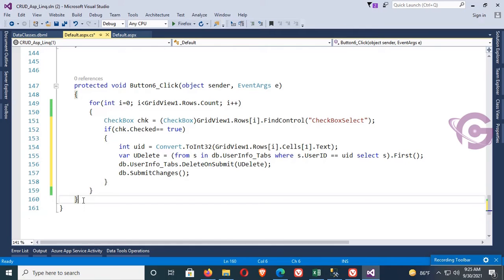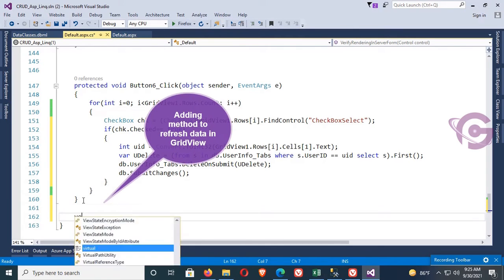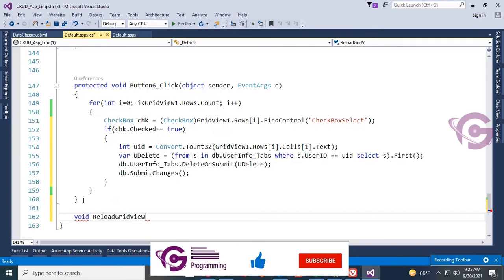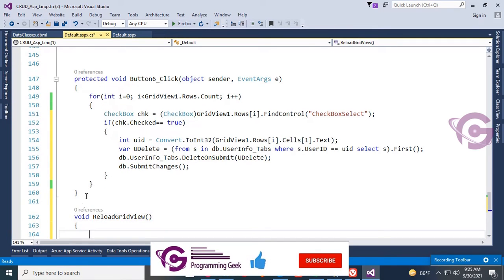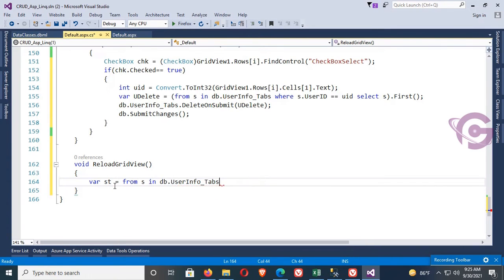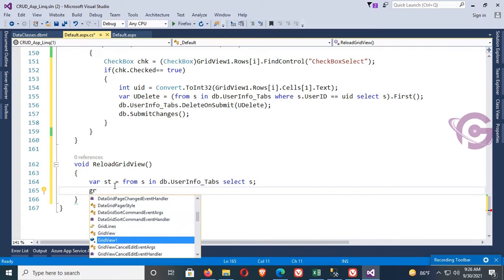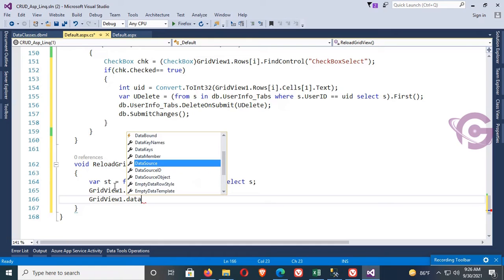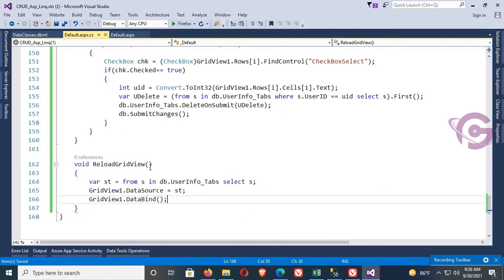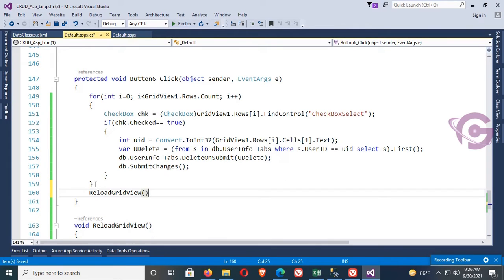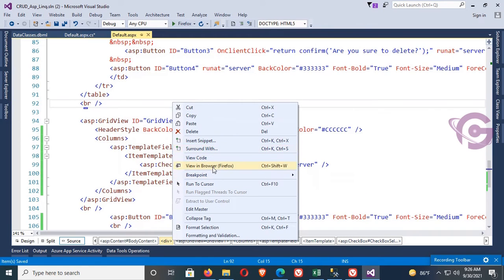Now create a method to reload and refresh the GridView data instantly. Write ReloadGridView and add code to select all records: var sd = from s in db.UserInfo_Tab select s. Set GridView1.DataSource = sd and call GridView1.DataBind(). Then call this method after the delete operation.